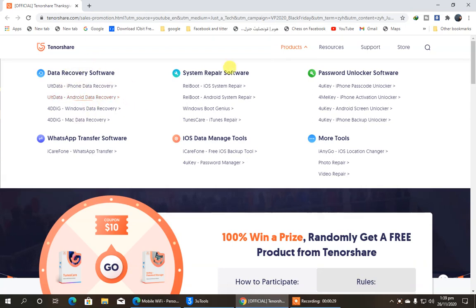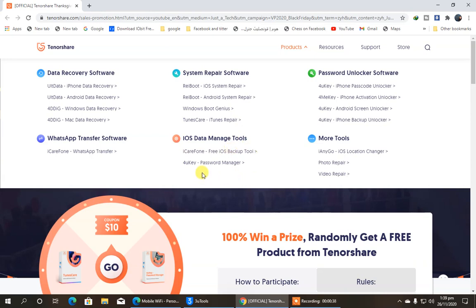You can see here are a couple of the options: data recovery software, system repair software, WhatsApp transfer software, and et cetera. You can read all of these. The website link is down in the description box.